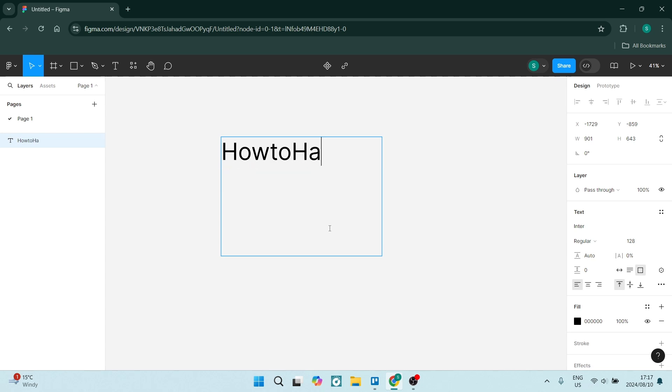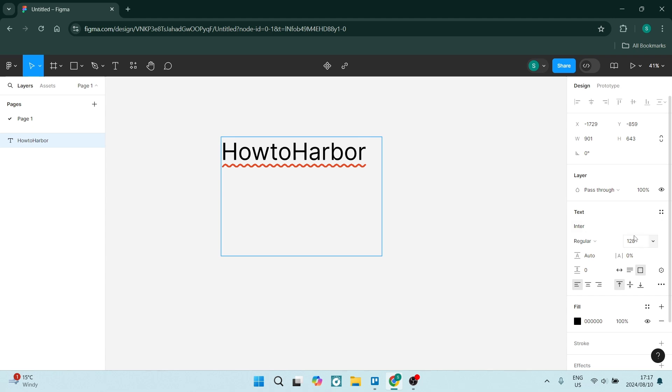Let's go with 'how to harbor'. Of course, on the right hand side, you can completely customize this. This can be changed to different types of text and you can change the line spacing and all of that.